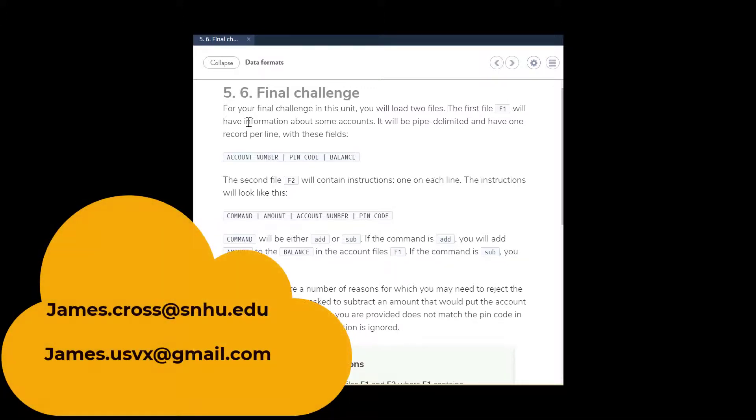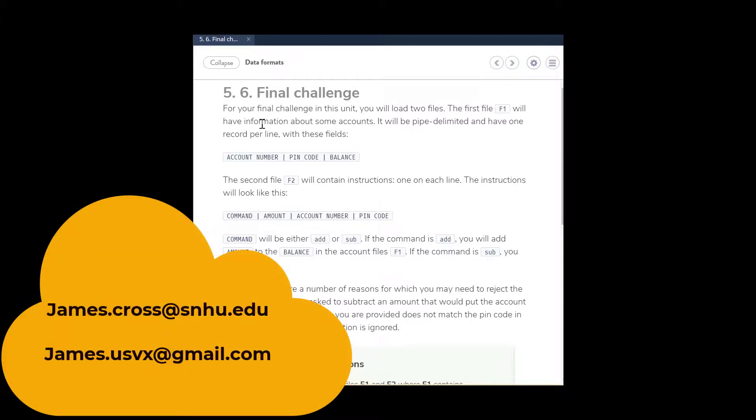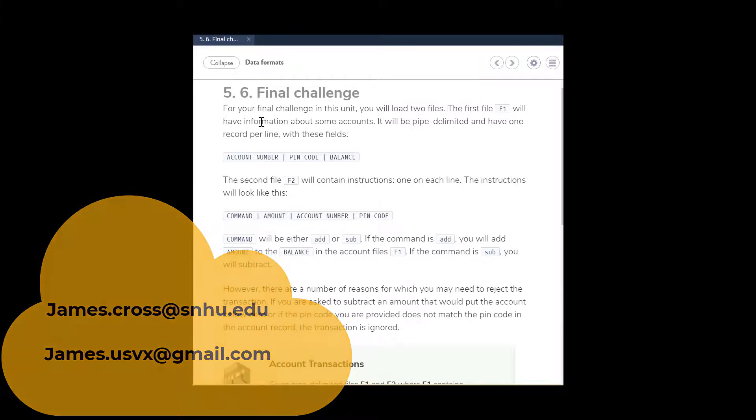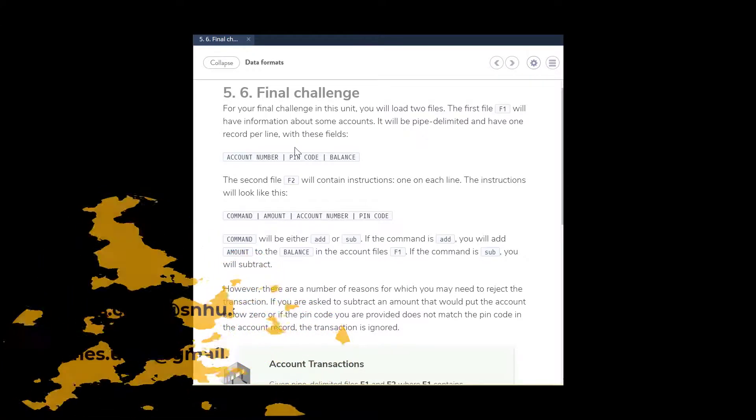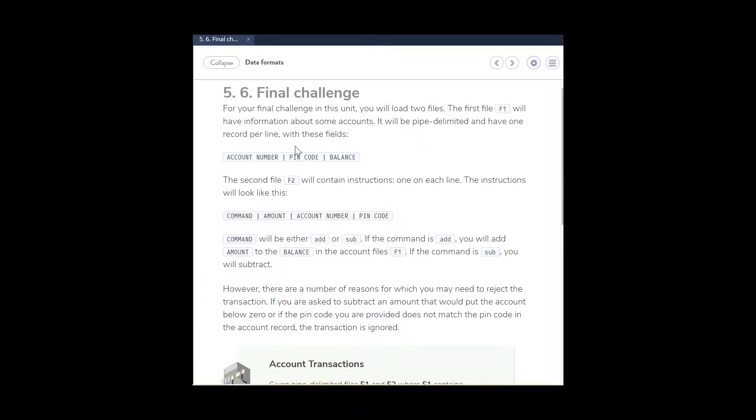And as always, please subscribe. So when the video does come up, you guys will get the notification. And like the videos. Thank you very much.